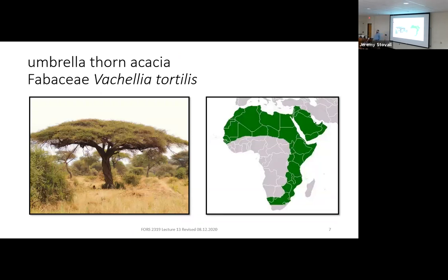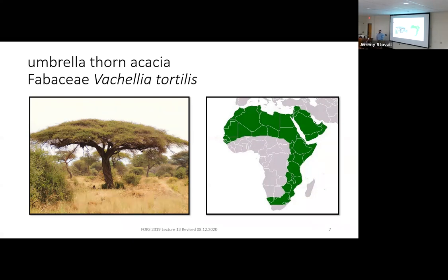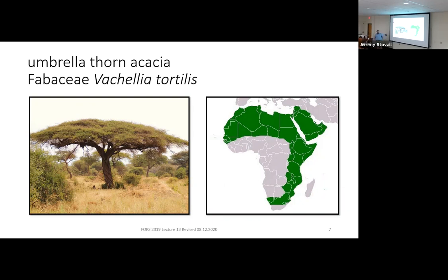We covered acacias when we talked about trees of Australia. Under the Angiosperm Phylogeny Group's third revision, many of what were acacias in Africa have been recategorized into the Vachellia genus. They look very similar to the wattles we learned in Australia, though they used to be considered more closely related than they are today. Our first one is Umbrella Thorn Acacia — Fabaceae, Vachellia tortilis. The range map probably isn't the most accurate since it includes much of the Sahara.